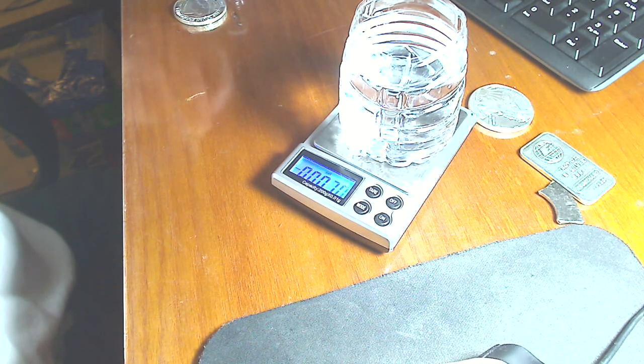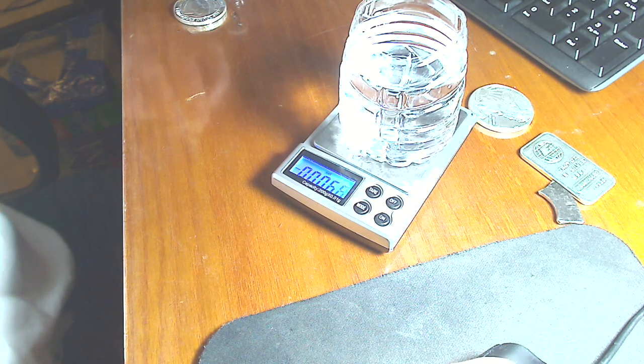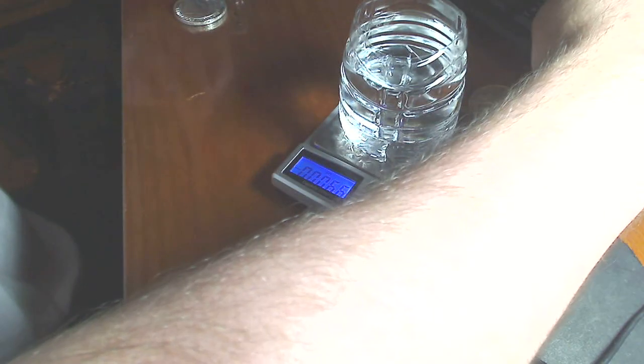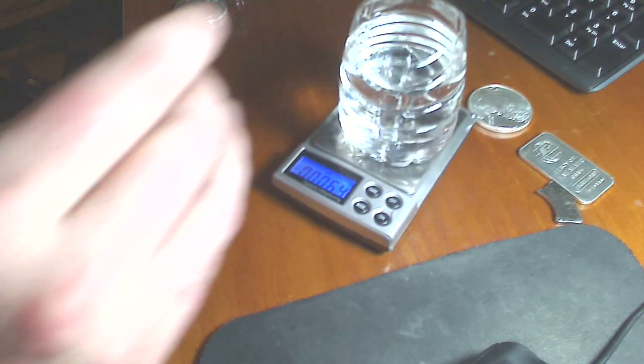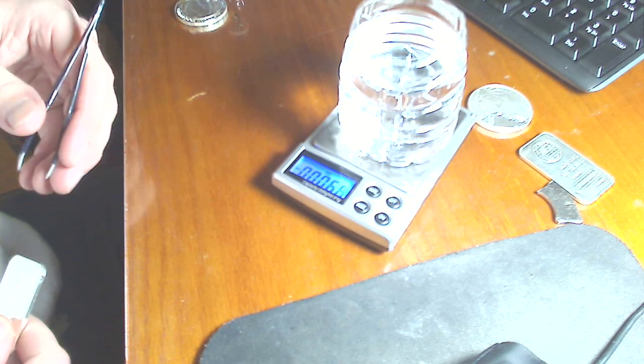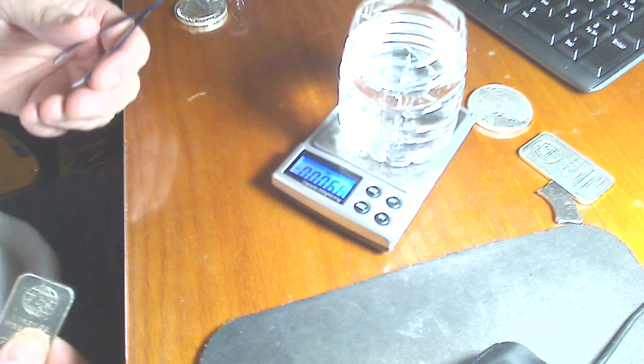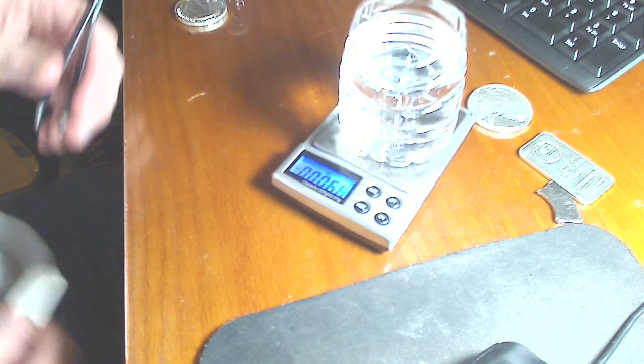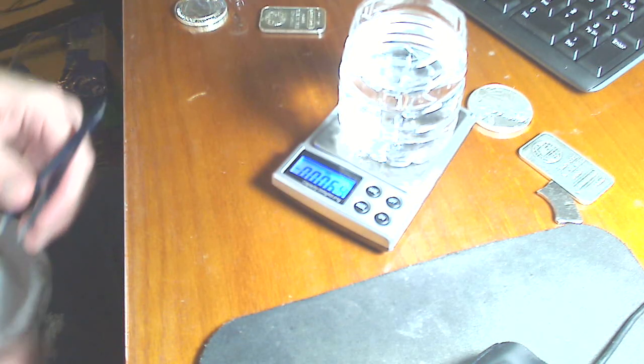So, divided by 0.096. That gives us a specific gravity of 10.46. Real versus fake.